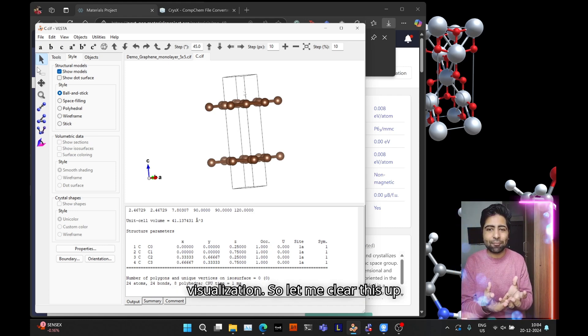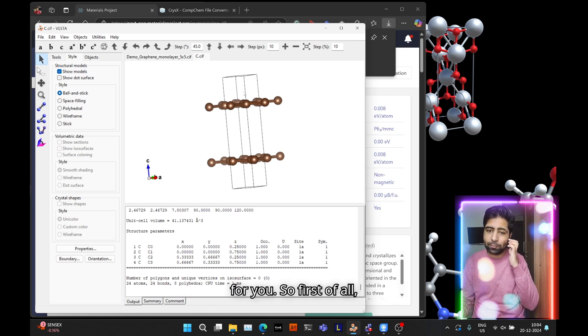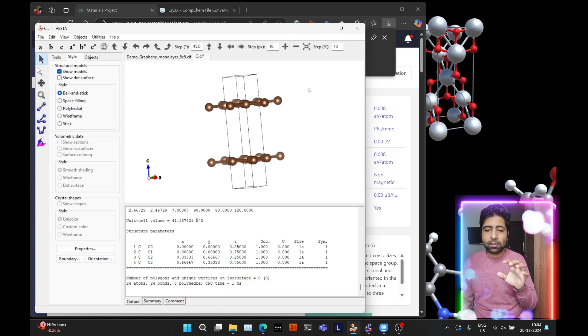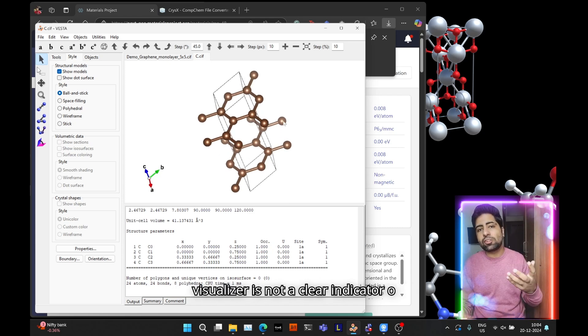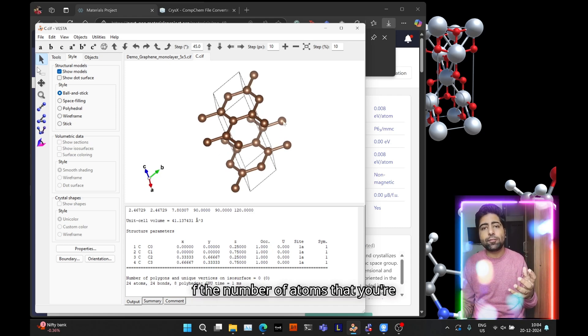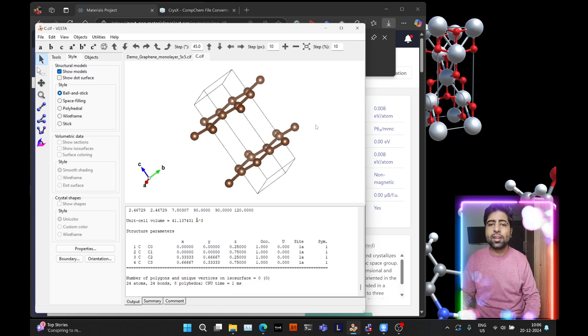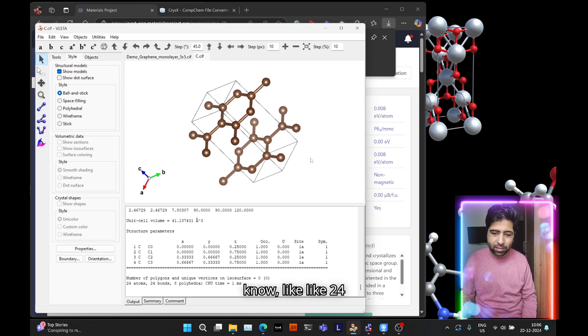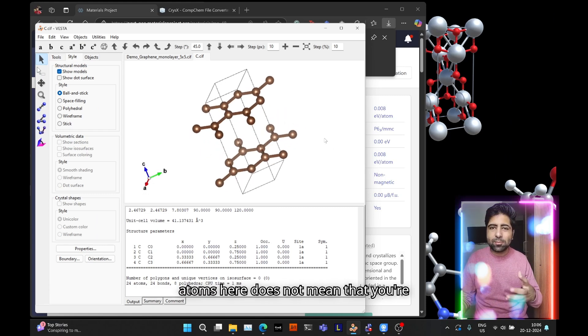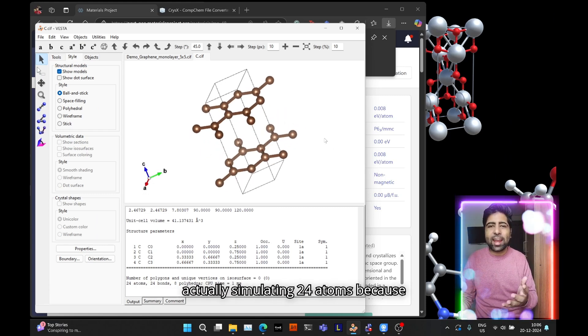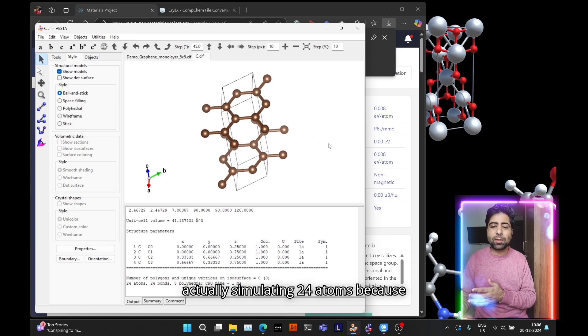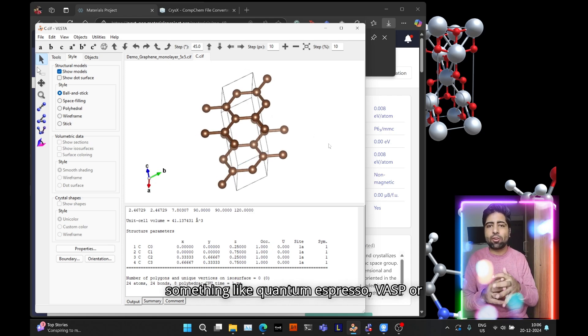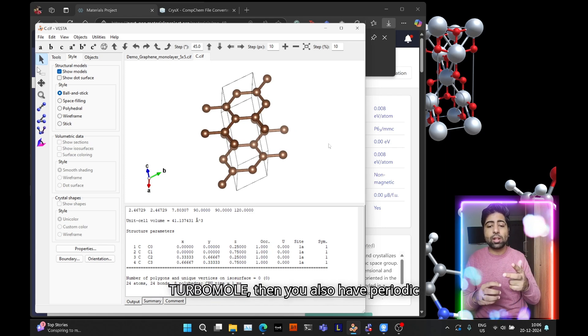First of all, the number of atoms that you see in a visualizer is not a clear indicator of the number of atoms you're actually simulating. Just because you're seeing like 24 atoms here does not mean that you are actually simulating 24 atoms, because whenever you are doing calculations with quantum espresso, VASP, or whatever, you also have periodic boundary conditions built in.